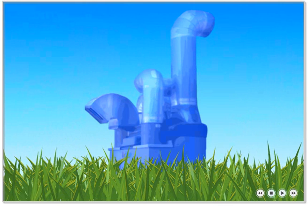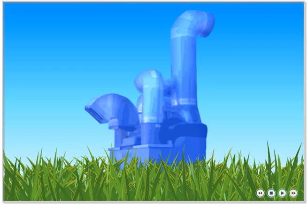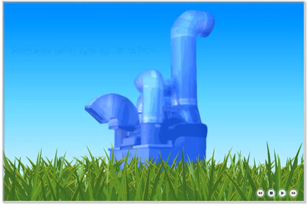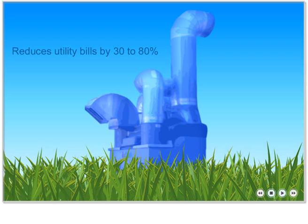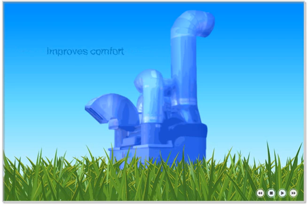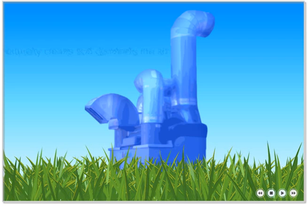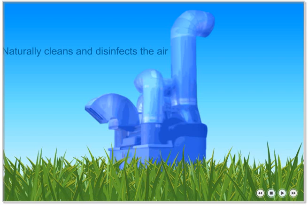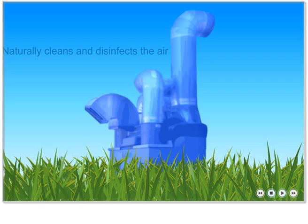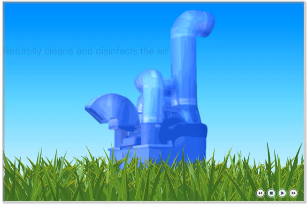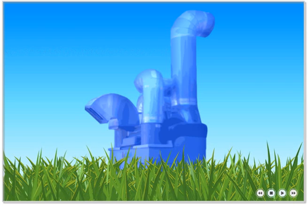Advantix Systems Liquid Desiccant Air Conditioning, LDAC. It reduces utility bills by 30 to 80 percent, improves comfort, naturally cleans and disinfects the air, and doesn't cost more. How does liquid desiccant air conditioning work?